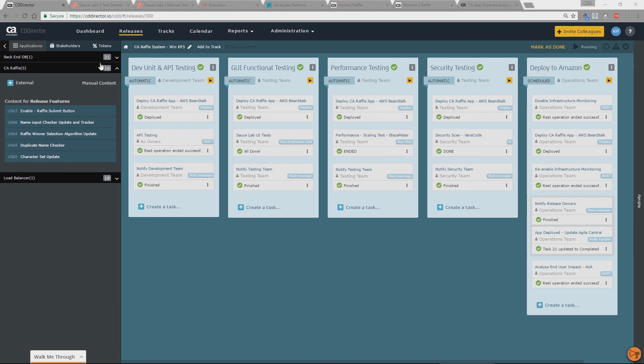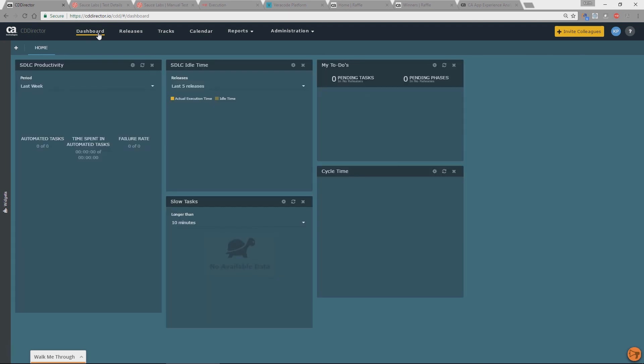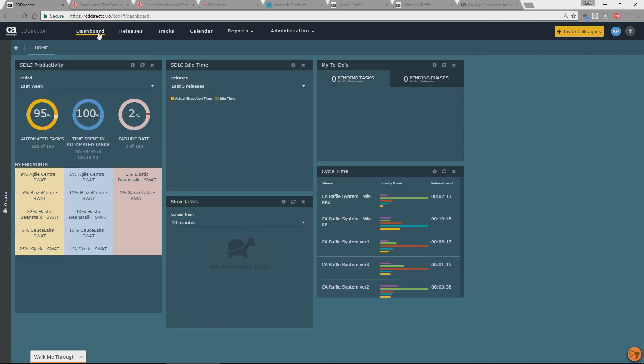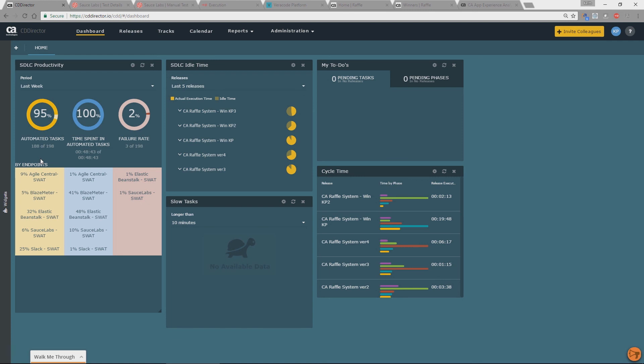If we go to our dashboard view within CDD, we're also going to look at the overall dashboard view for the whole of our deployments within the product. So on the left hand side here, we can see how many of our tasks are automated, how much time we're spending in automated tasks, how much time manual, and also the failure rates.